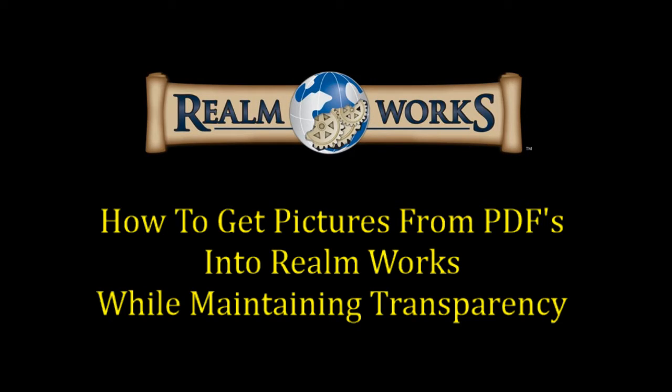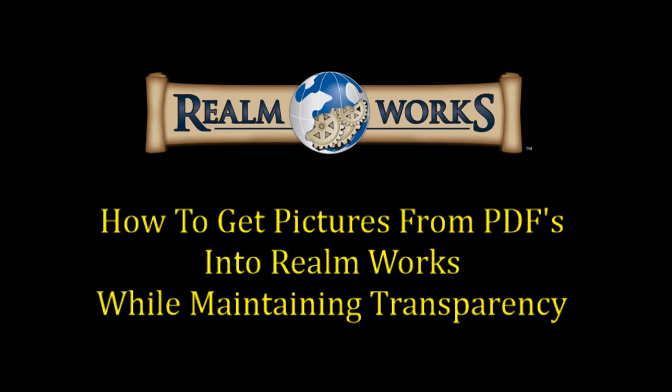Now for anyone who's done that before, you're probably aware that sometimes the pictures come across fine. Other times the transparency drops off, and in the cases where the transparency drops off they can quite often look a little bit less professional in Realm Works. So we're just going to basically jump over now and I'll show you what I'm talking about.